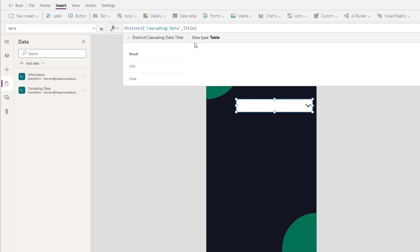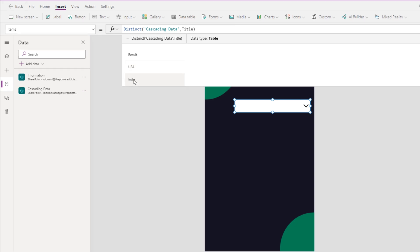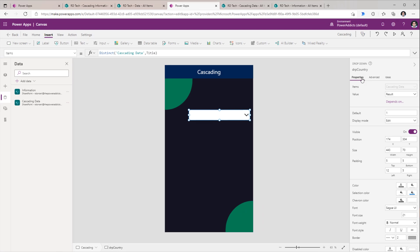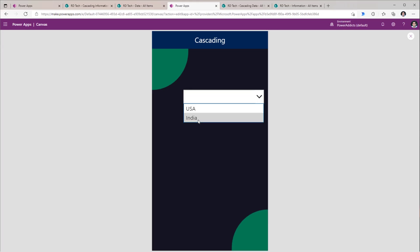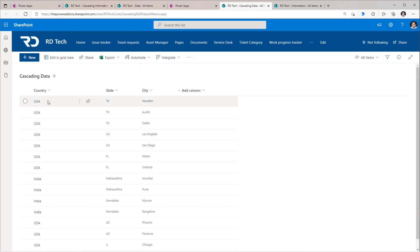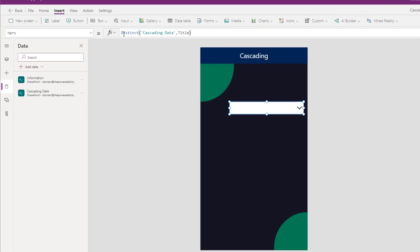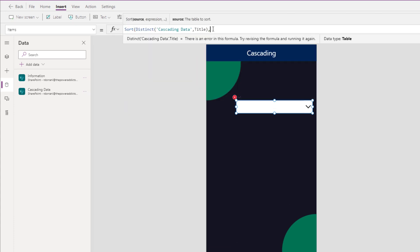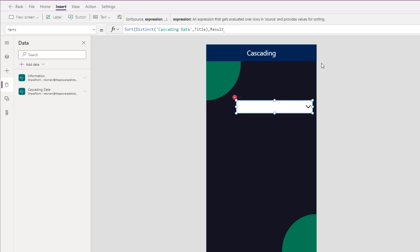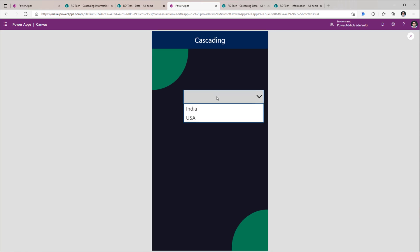The Distinct function returns a data type of table. It will have one column called Result and it will have all the distinct values in that specific column. For the drop-down control under Properties, the value — make sure this is set to Result. If I preview the app, this will load all the distinct country values. If you would like to sort these in alphabetical order, I can use the Sort function — Sort, column Result. Now if I preview the app, I will have the country values sorted alphabetically.